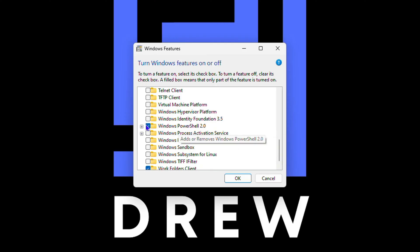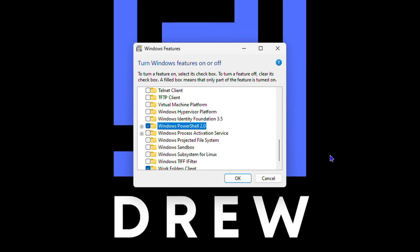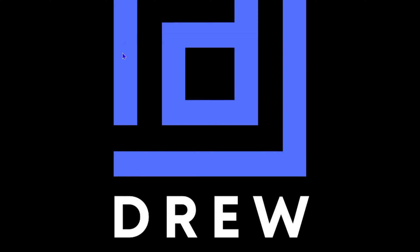So if you don't need it guys, uncheck this box, then click OK. Or if you need it, you can simply check this box, then click OK and it will search for required files.